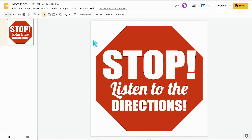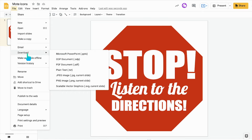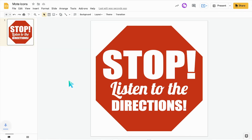And when I'm done creating my custom icon — that really gets the point across, I think — File, download as a PNG.